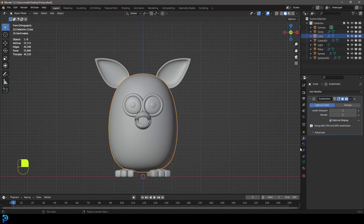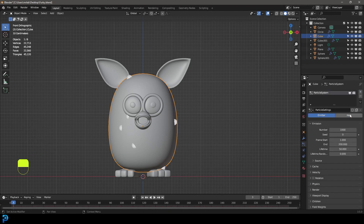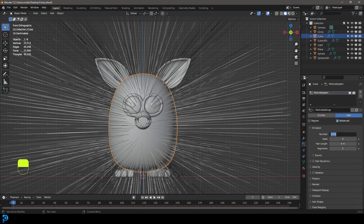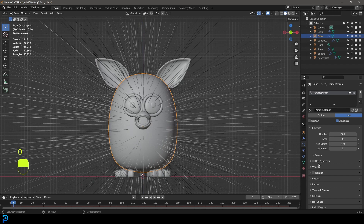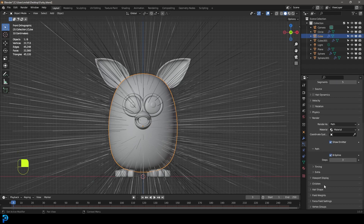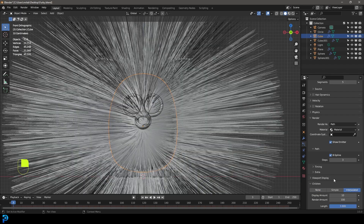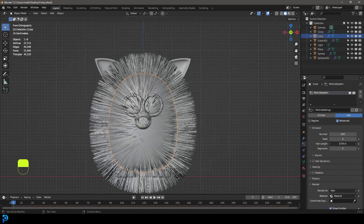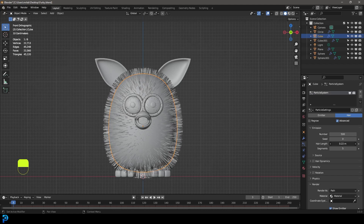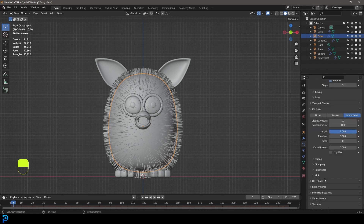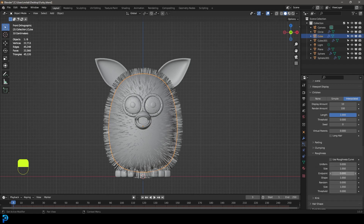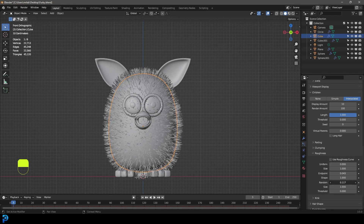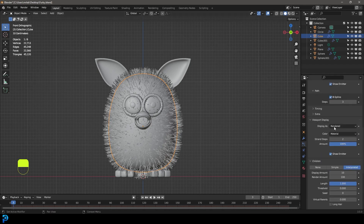Let's grab the Furby and go to our particles. Click Plus and give it a hair. Click on Advanced. Under the number, make it 500. Under Render, enable B-Spline. Under Children, go Interpolated. Go up and bring the hair length way down to something like 0.2 meters. Go down to Roughness under Children and increase the Endpoint a little bit, and also increase the Random. Go to Viewport Display and increase the strand steps to three.